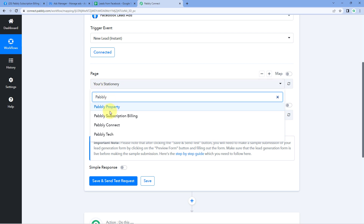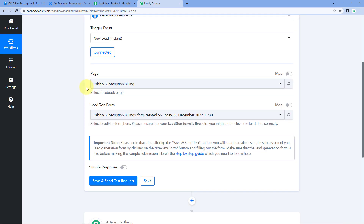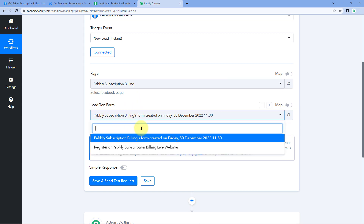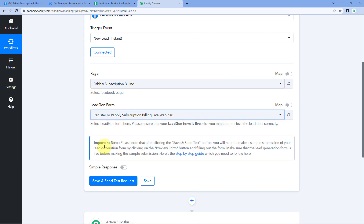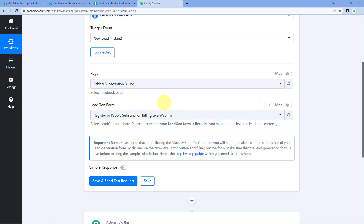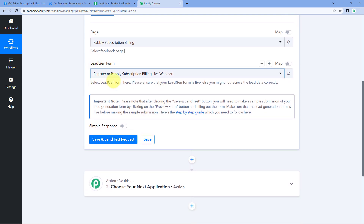Let's search for PowerBly Subscription Billing. After selecting the page, the next thing it asks is the lead generation form. You may have created multiple lead generation forms on the same page. In the dropdown, you'll see a list of all forms, and you have to select the form from which you want to receive leads inside PowerBly Connect. This is the form: 'Register for PowerBly Subscription Billing Live Webinar.' Whenever a new lead is generated using this form, its details should be captured inside PowerBly Connect. So we select it and click on Save and Send Test Request.